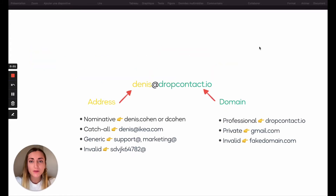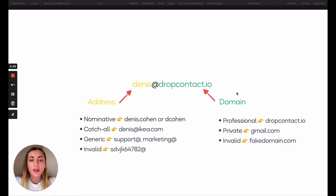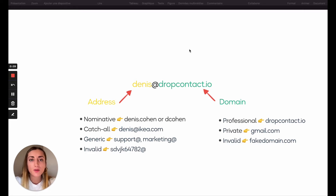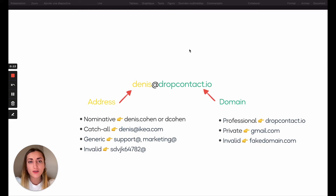First of all, you have to know that all email addresses are composed of an address and a domain. This is what DrapContact will qualify to help you identify the kind of email address you have.